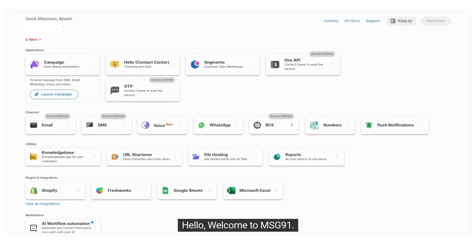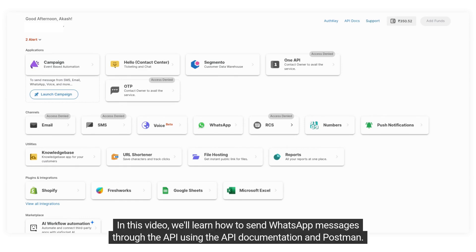Hello, welcome to Message91. In this video, we'll learn how to send WhatsApp messages through the API using the API documentation and Postman.